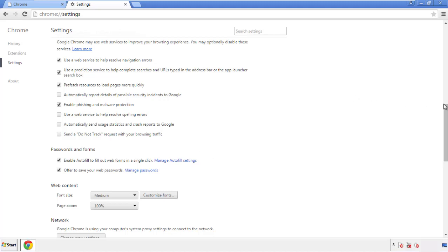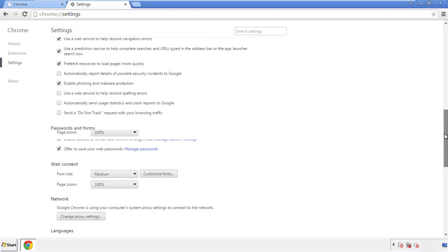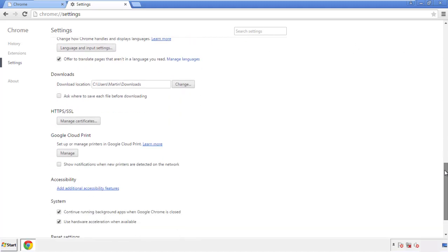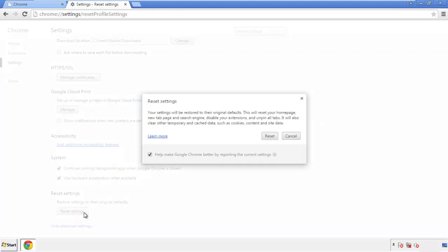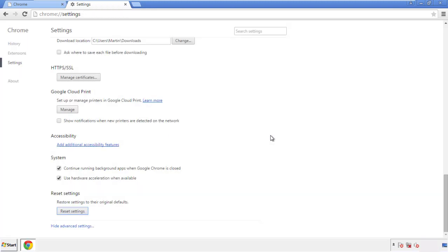Now we can move on to resetting the browser. Go back to Settings and all the way down to the bottom, then click Reset Settings.